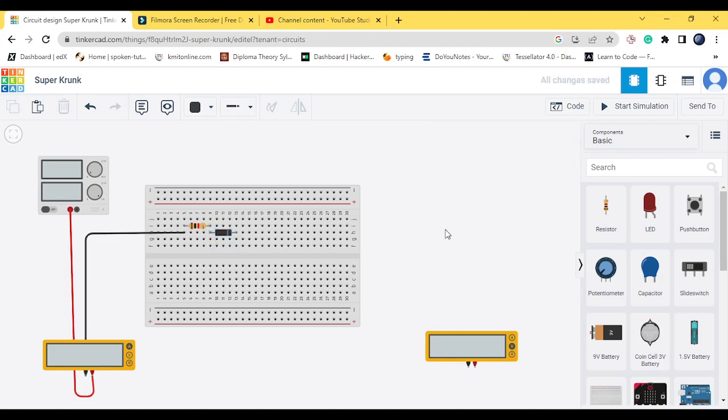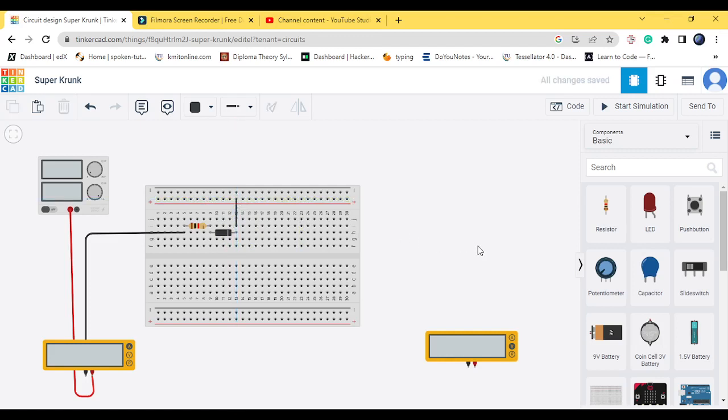And then the negative should be connected to the ground. So let me ground this. So now we are done with half of the connections.